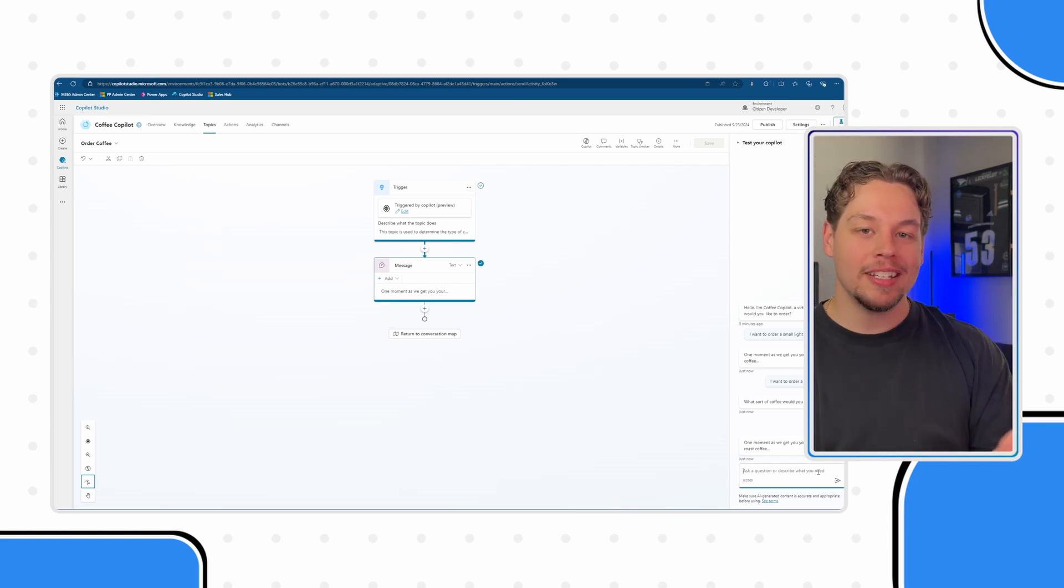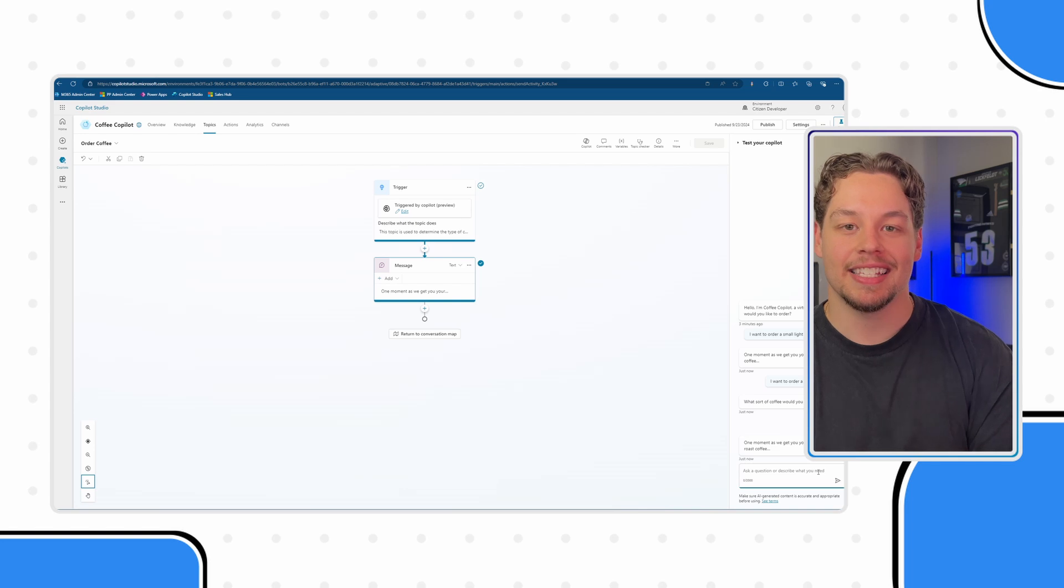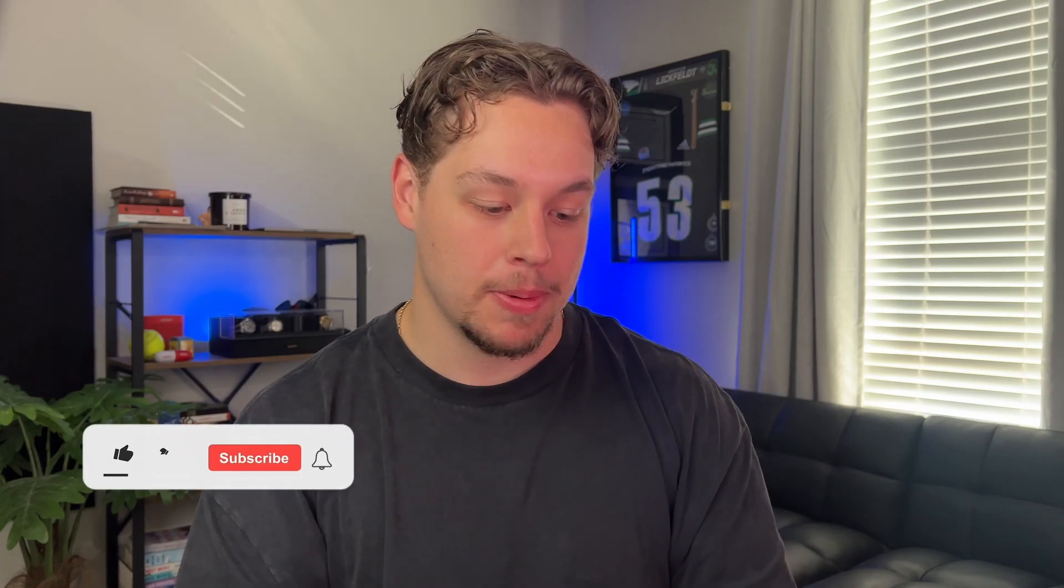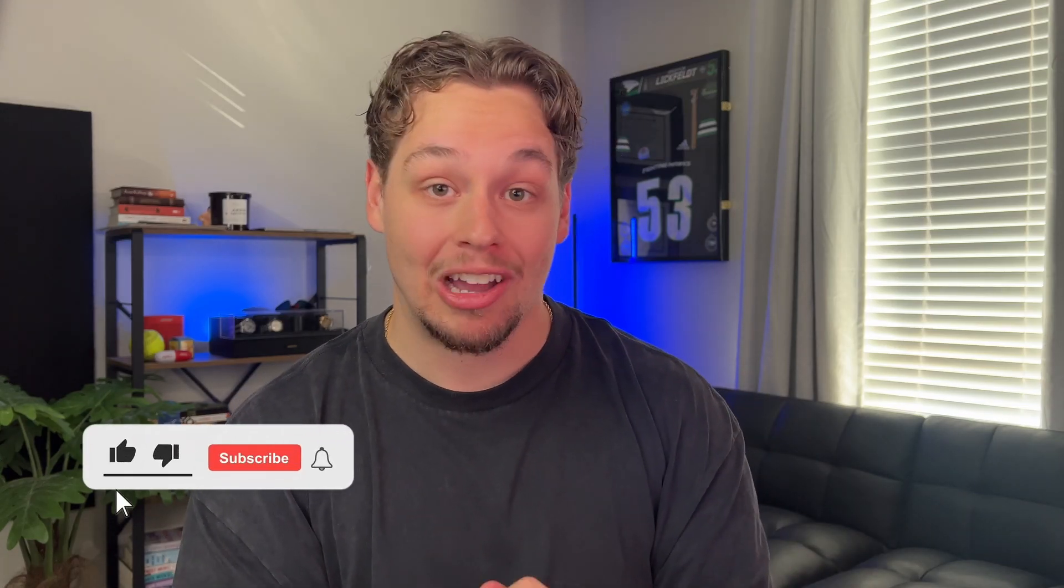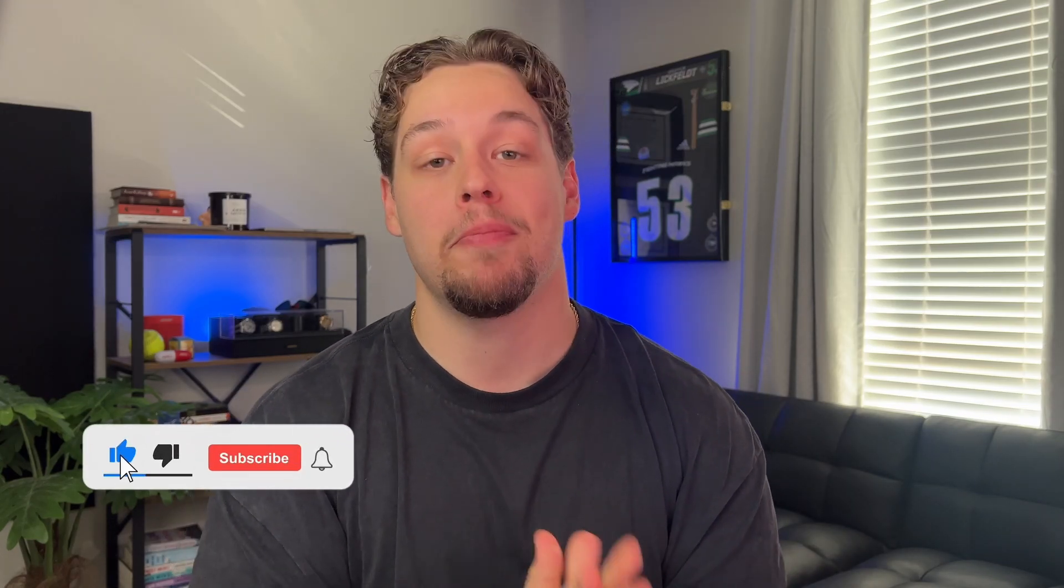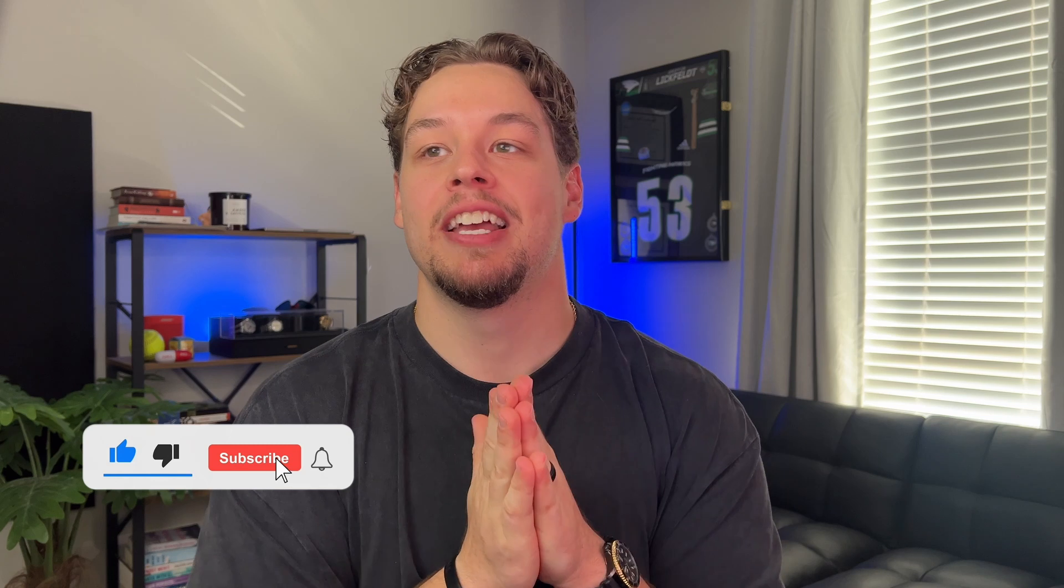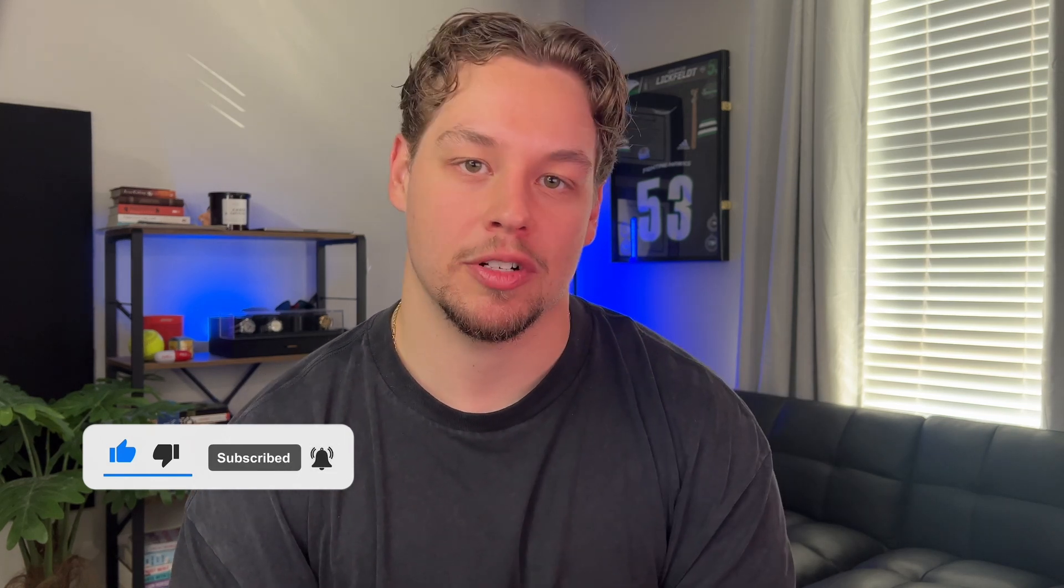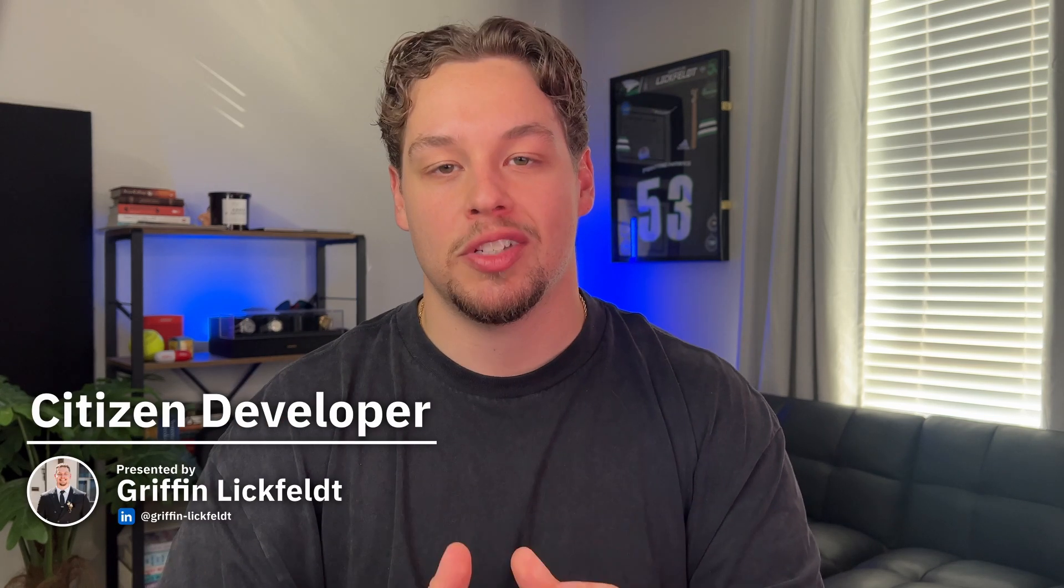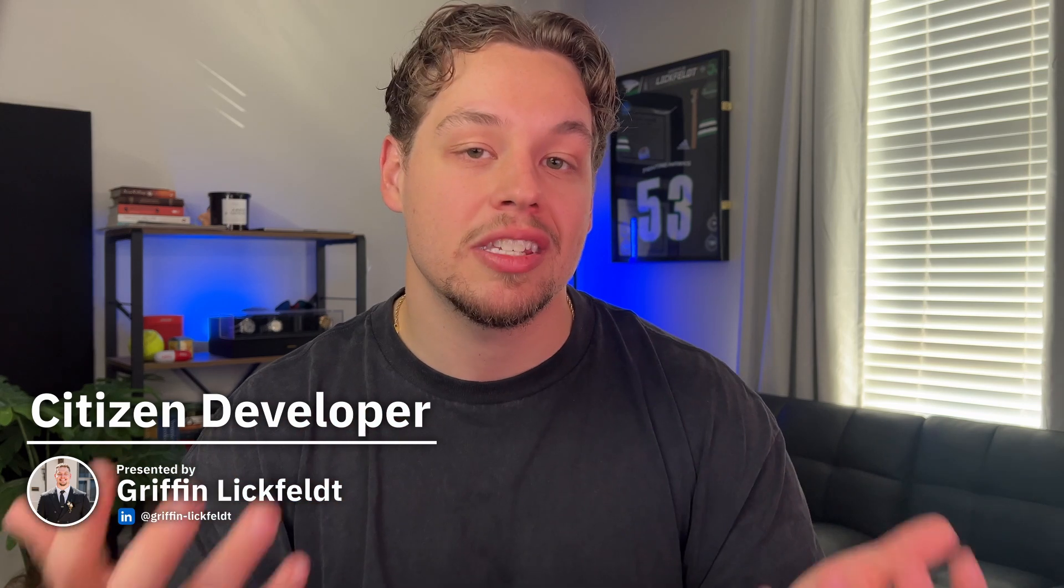I hope this is making sense. I have found that in my first experiences building copilots in Copilot Studio, I was just building them like Power Virtual Agents chatbots. But using these topic inputs and outputs, you can begin to utilize the generative AI capabilities and not have to spend so much time building out logic, questions and conversation nodes within the canvas. Thank you so much for sticking to the end of the video. My name is Griffin Lickveld, the host of the Citizen Developer channel. I'm excited to connect with you in the next one. I'll see you in the next one.